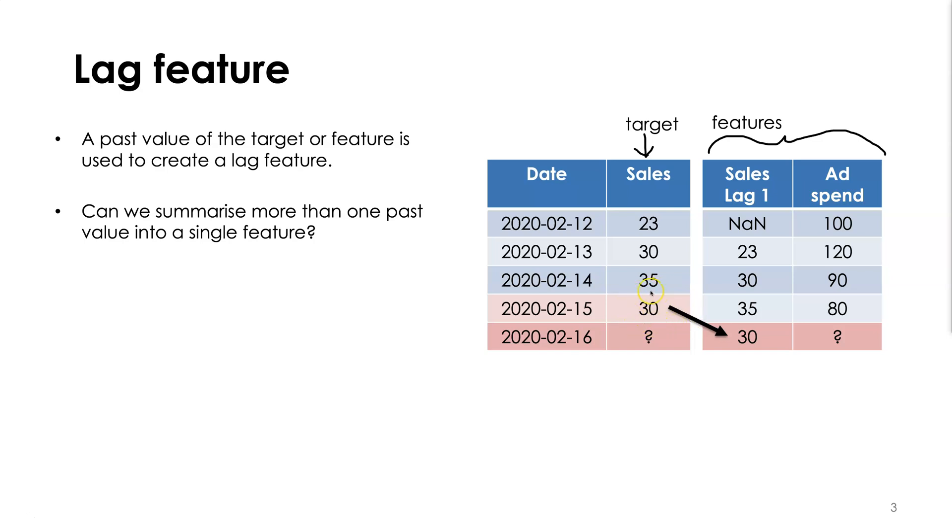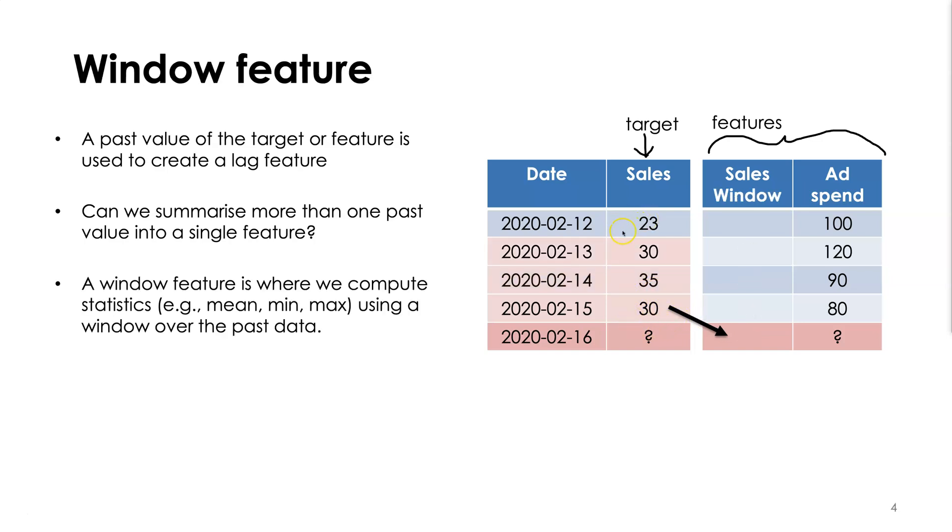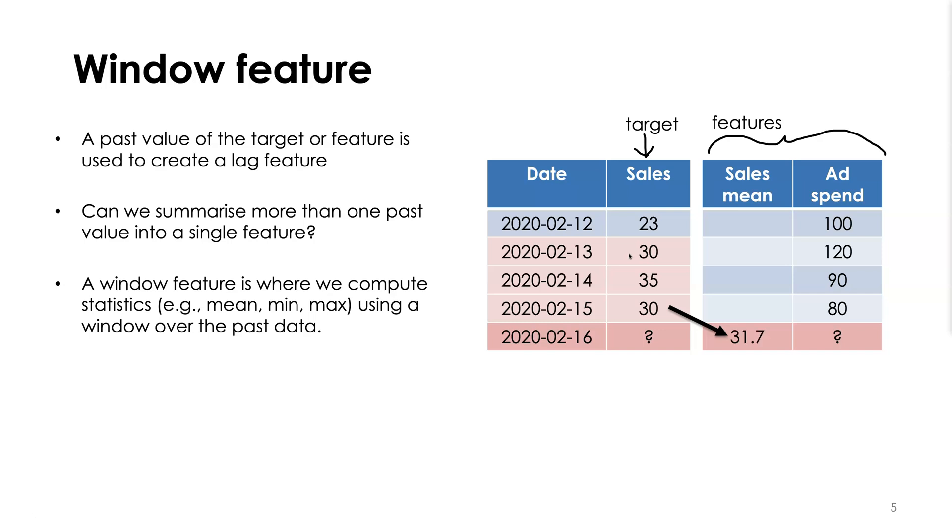A window feature is where we compute some summary statistic, for example the mean, the min, or the max, over a window of the past data. So we're summarizing more than just the previous value. For example, we could compute the mean over the past three values and that would be a window mean feature that we can create in this manner shown here.